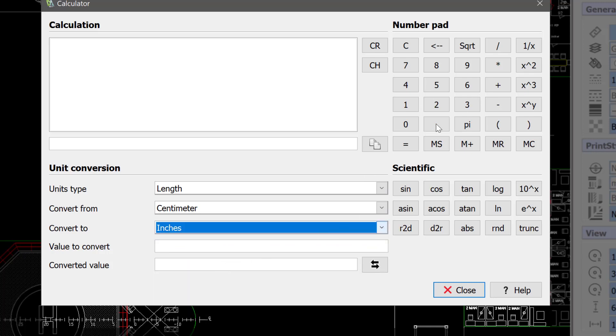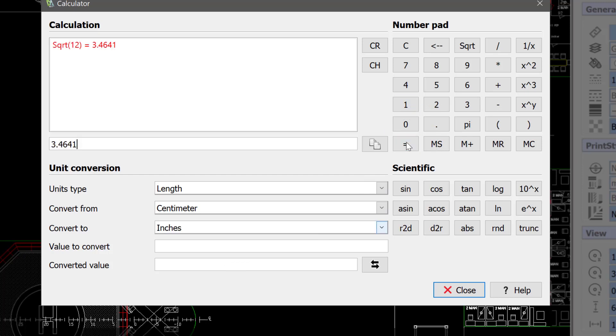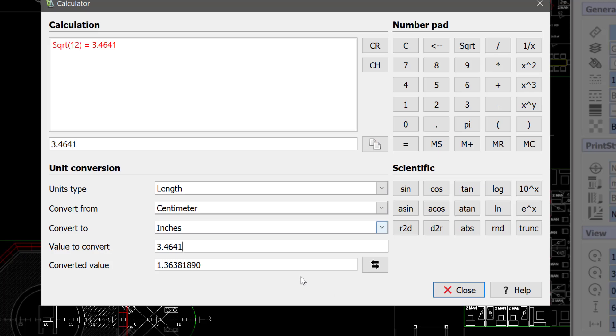We're going to do Square Root of 12, which is equal to this number. And after that, we can copy that and convert that to Inches.